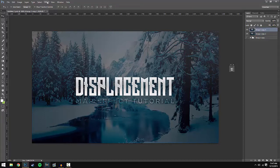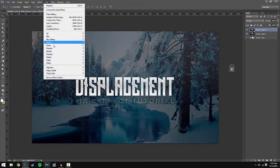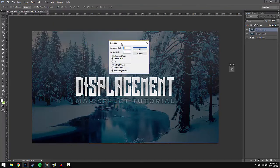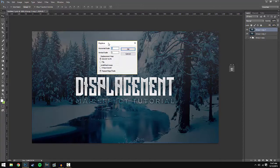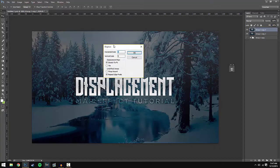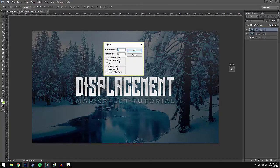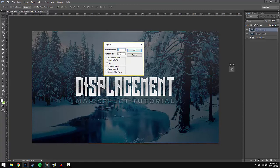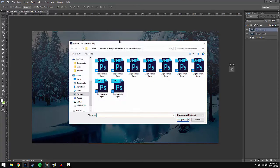Once you have done that it's now really simple. All you have to do is go to Filter, Distort, and then Displace. This will open up a separate window where you can edit some settings. Change the horizontal scale to 3 and the vertical scale to 5. Once you've done that press OK.